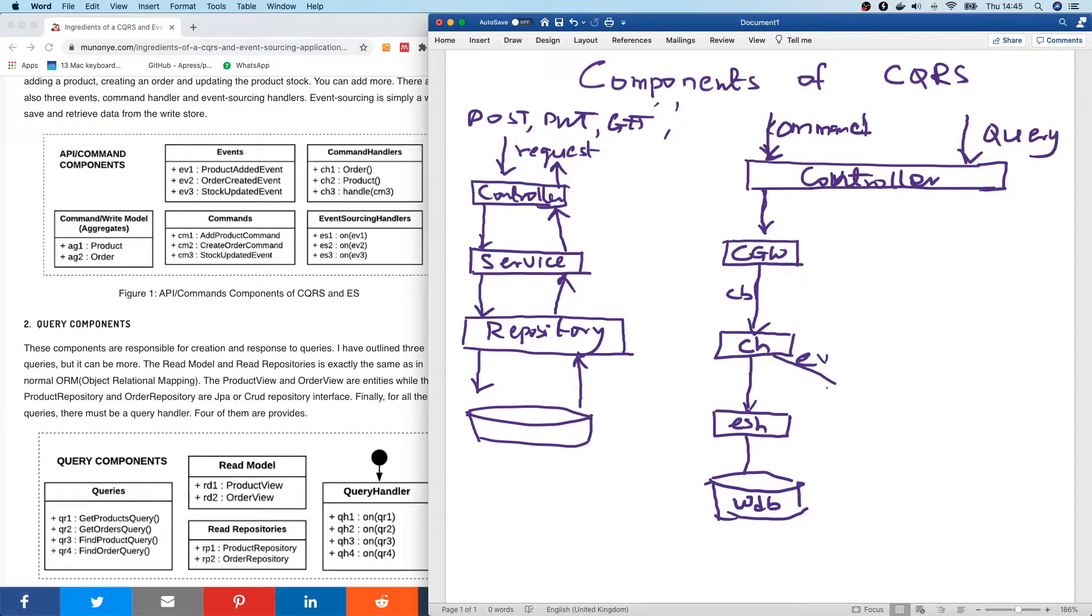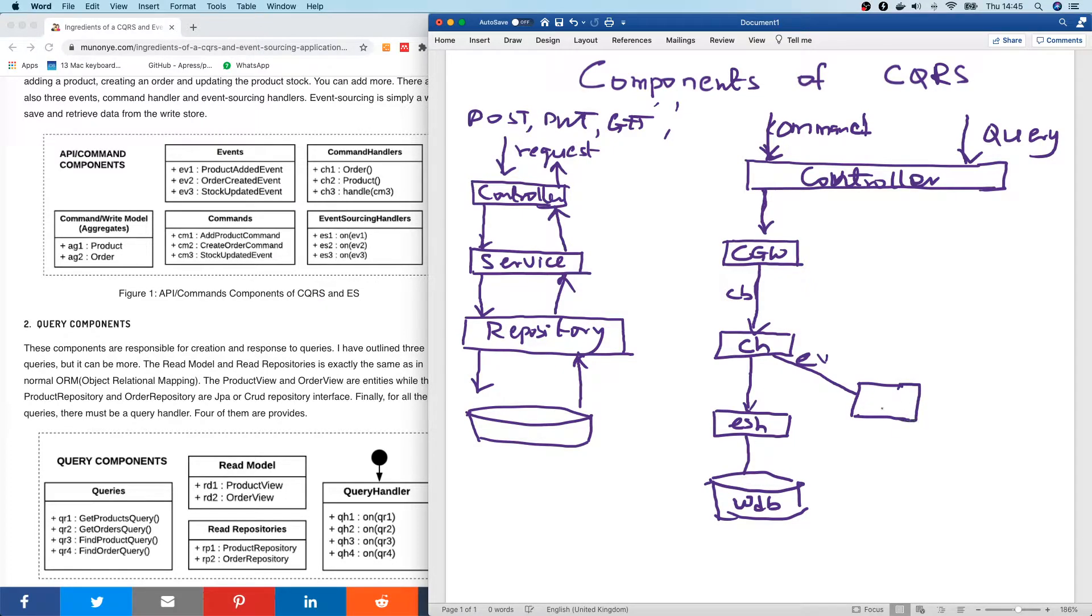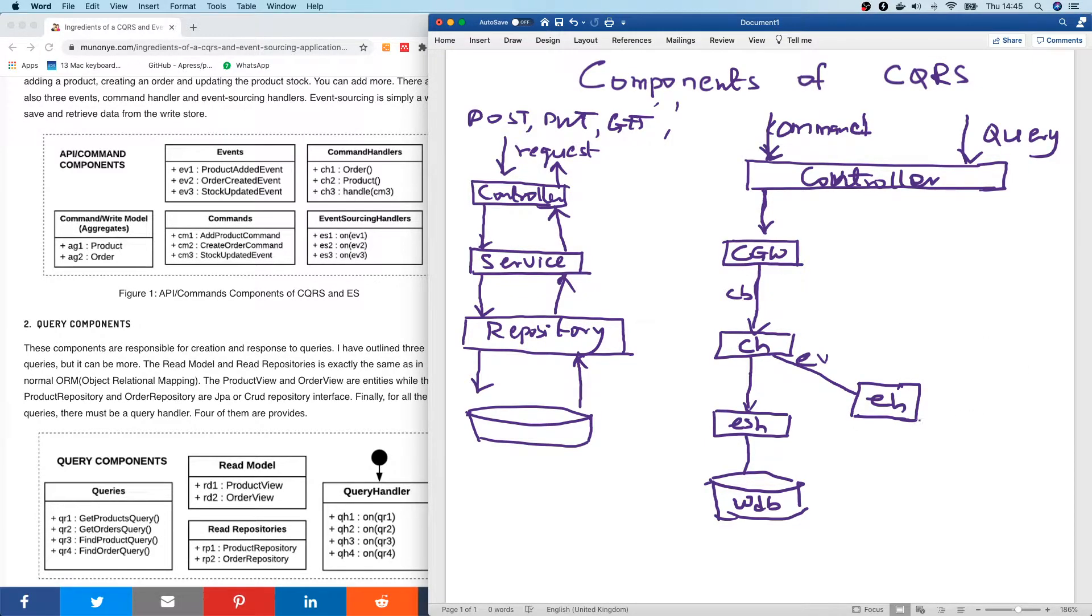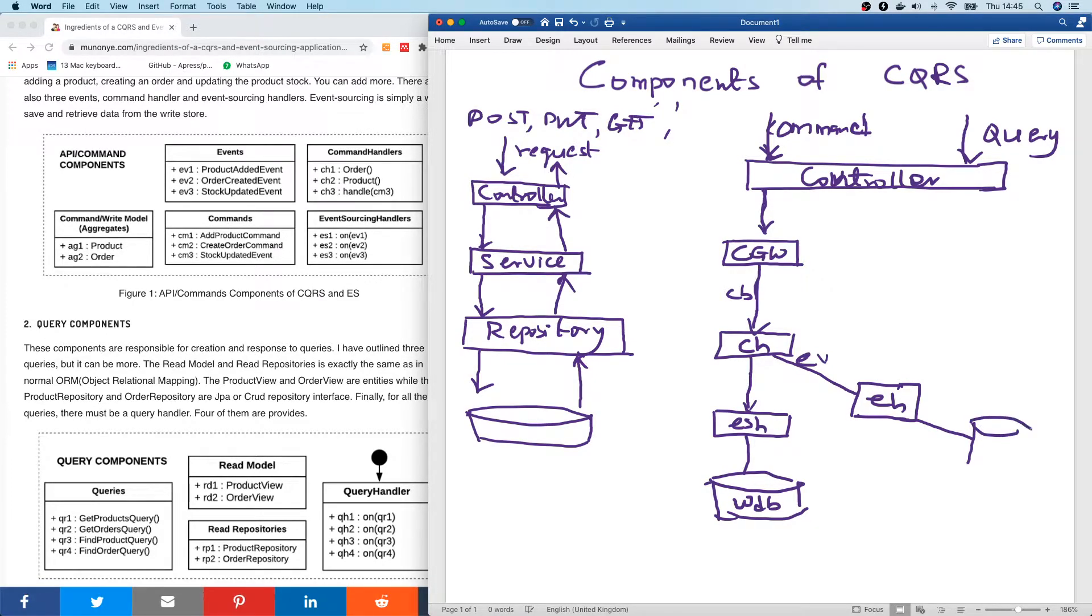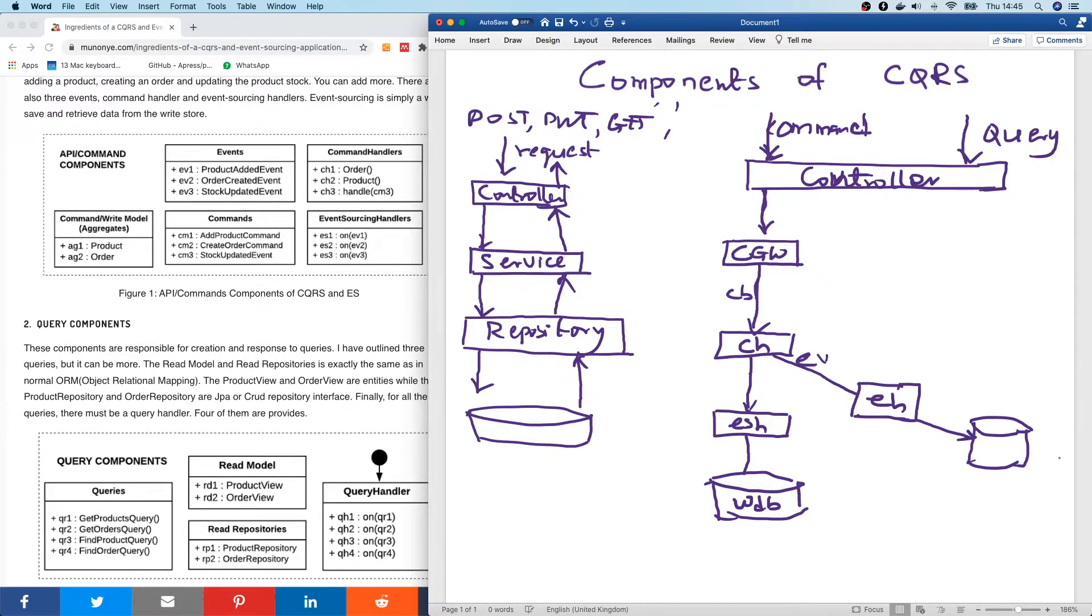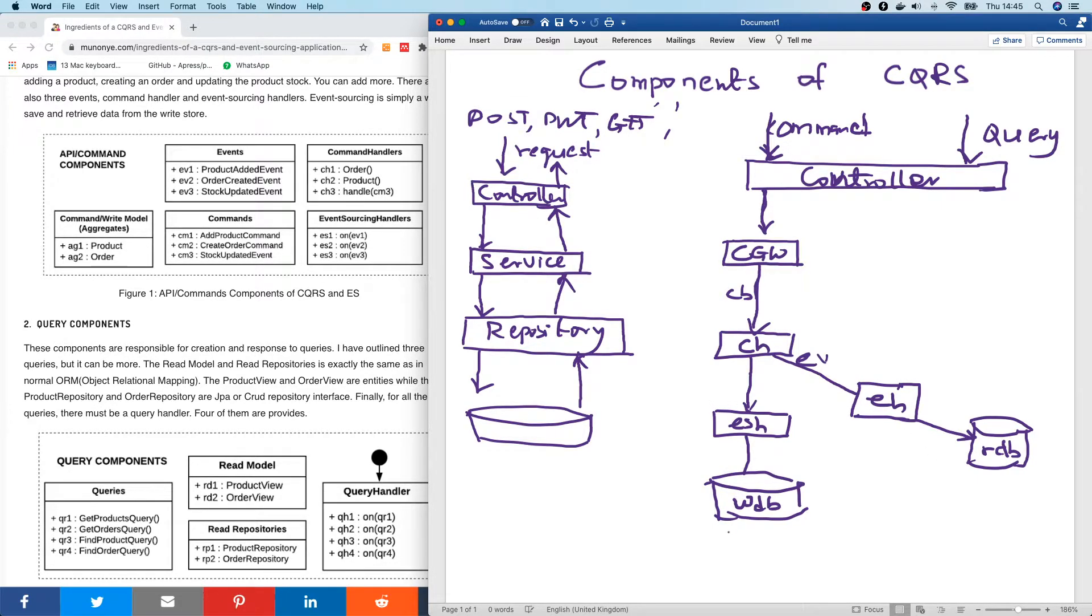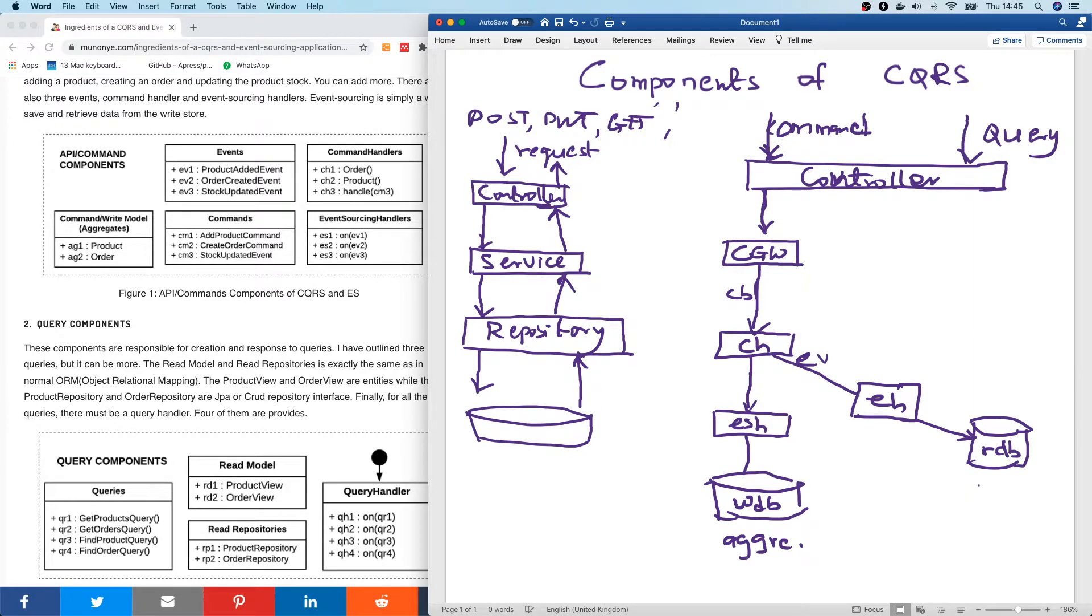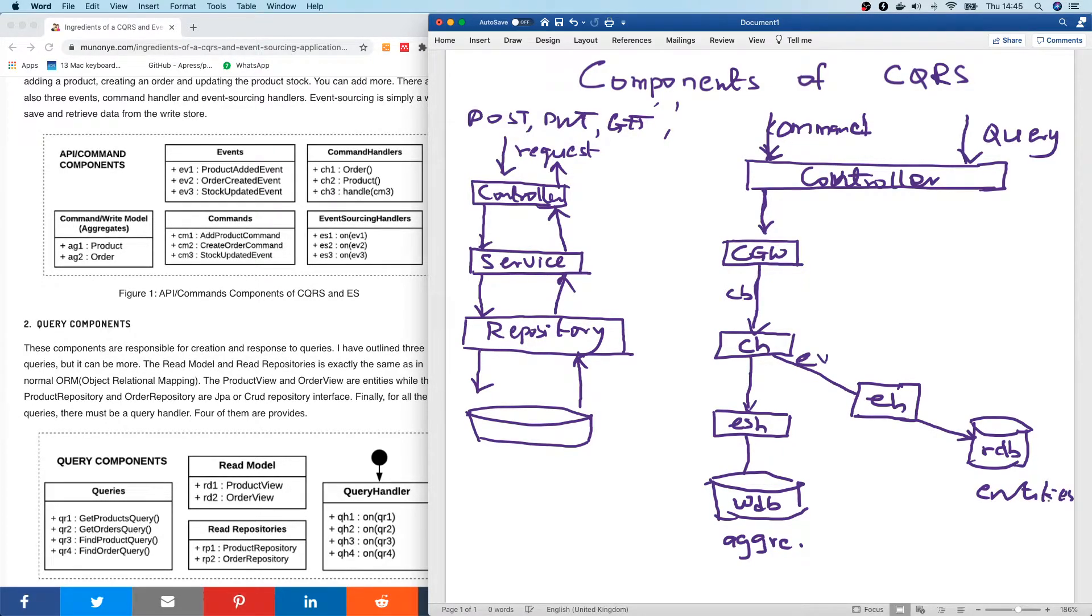And at the command handler, an event is emitted that is handled by an event handler. Event handler. Once this event handler handles this event, it's going to then save this data in the write database. In the read database. So what is being saved in this database here is called aggregates. And what is saved here is just normal. Let's call it entities.